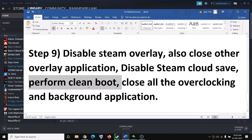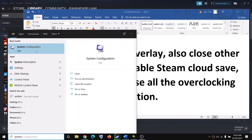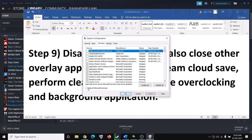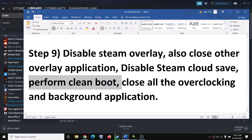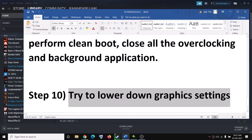You can also perform a clean boot to improve performance. Type 'system configuration' in the Windows search box and click System Configuration. Go to the Services tab, check the box that says 'Hide all Microsoft services' first, then click Disable All. Click Apply, click OK, and when prompted to restart, restart your computer and then try to launch the game.